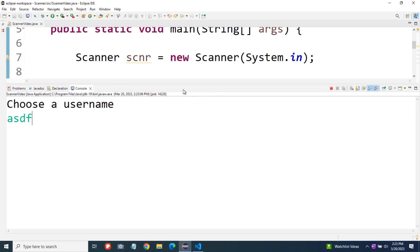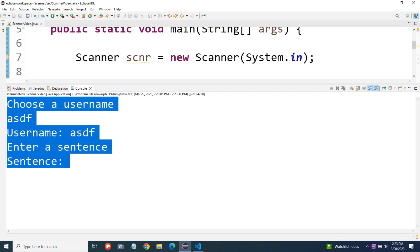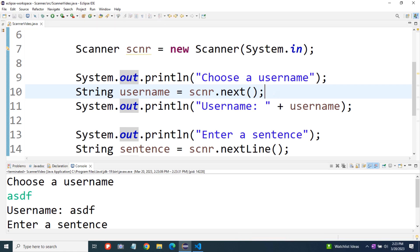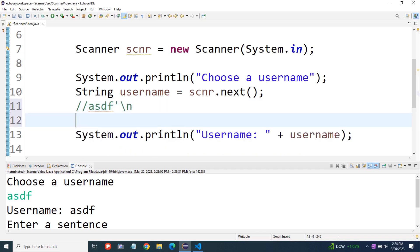It's just going to go right to the next print statement. So we get username ASDF and then enter a sentence, but we didn't enter anything and it still prints as though we've entered something. That's because when we call scanner dot next, it leaves something in the buffer called the newline character. When we typed ASDF, it went into the buffer — which is just the area in memory that holds keyboard input before anything actually happens with it — and then there's also a newline character that gets entered when we hit enter.